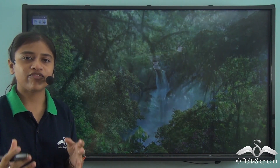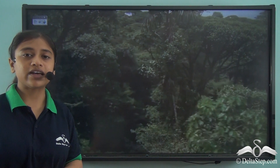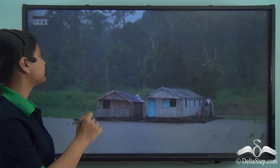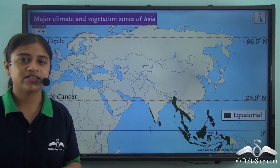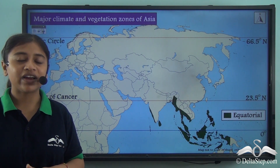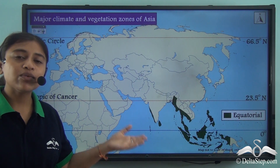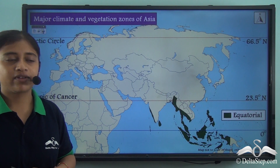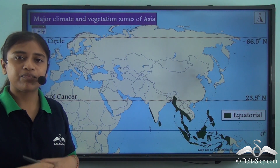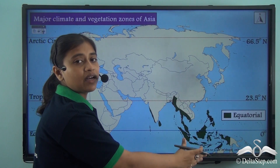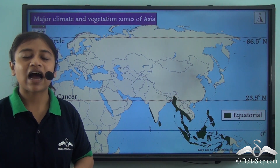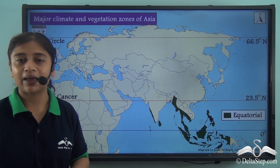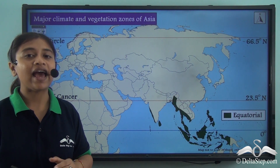Tropical evergreen forests are characterized by high temperatures and abundant rainfall throughout the year, and the trees here are evergreen. Such tropical evergreen forests can be found in regions experiencing the equatorial type of climate. As seen on the map, the equatorial type of climate is mostly prevalent in the Indonesian and Philippine archipelagos, and also parts of India and Sri Lanka.